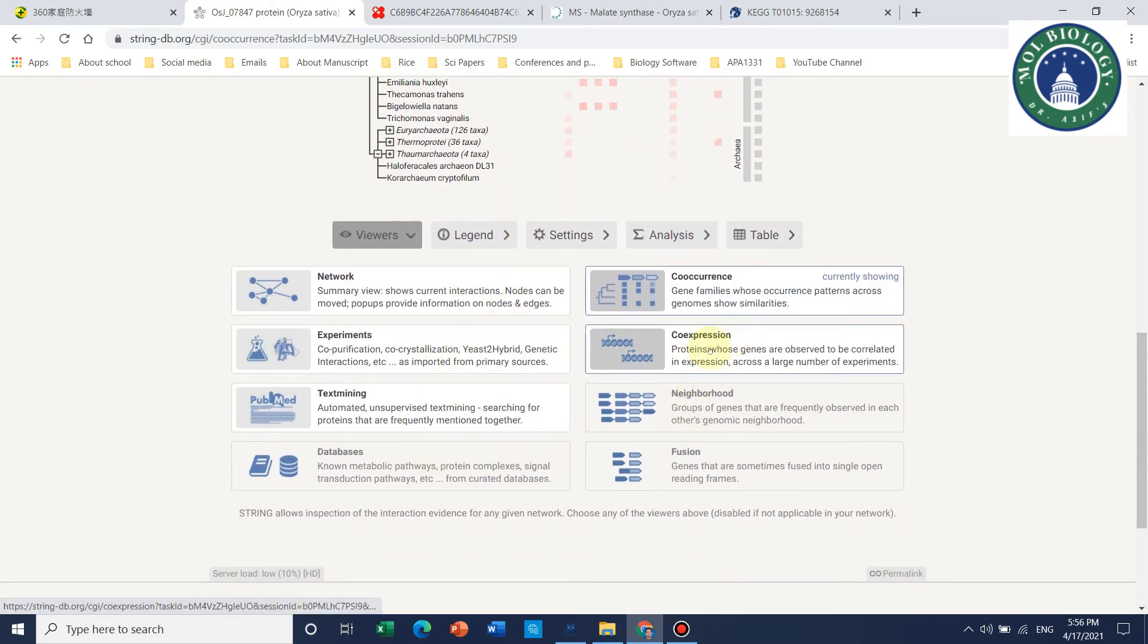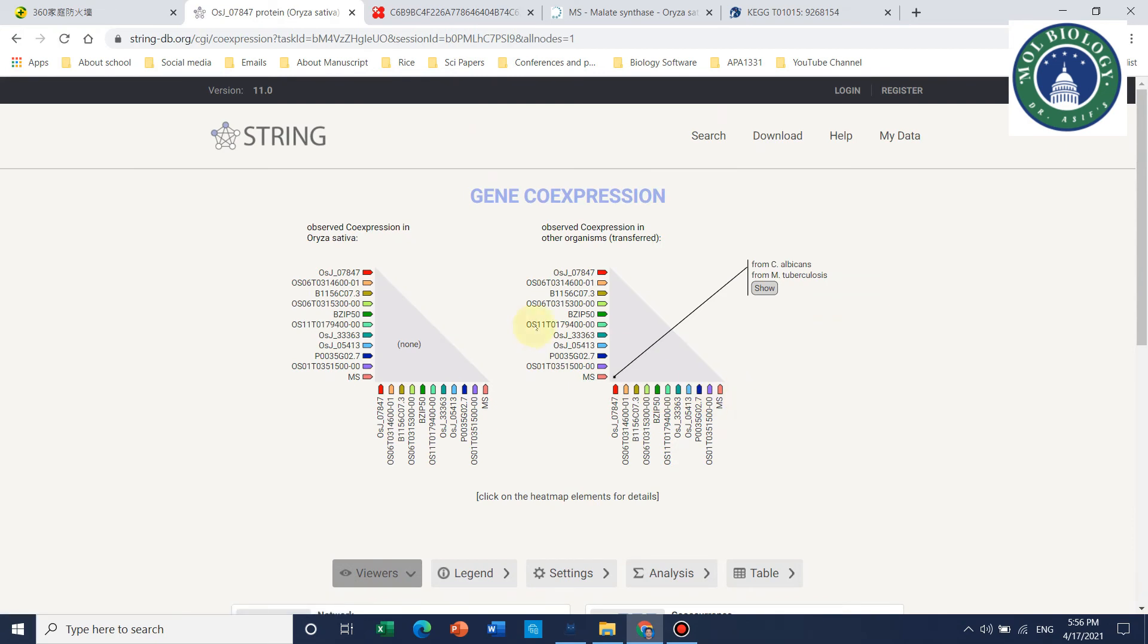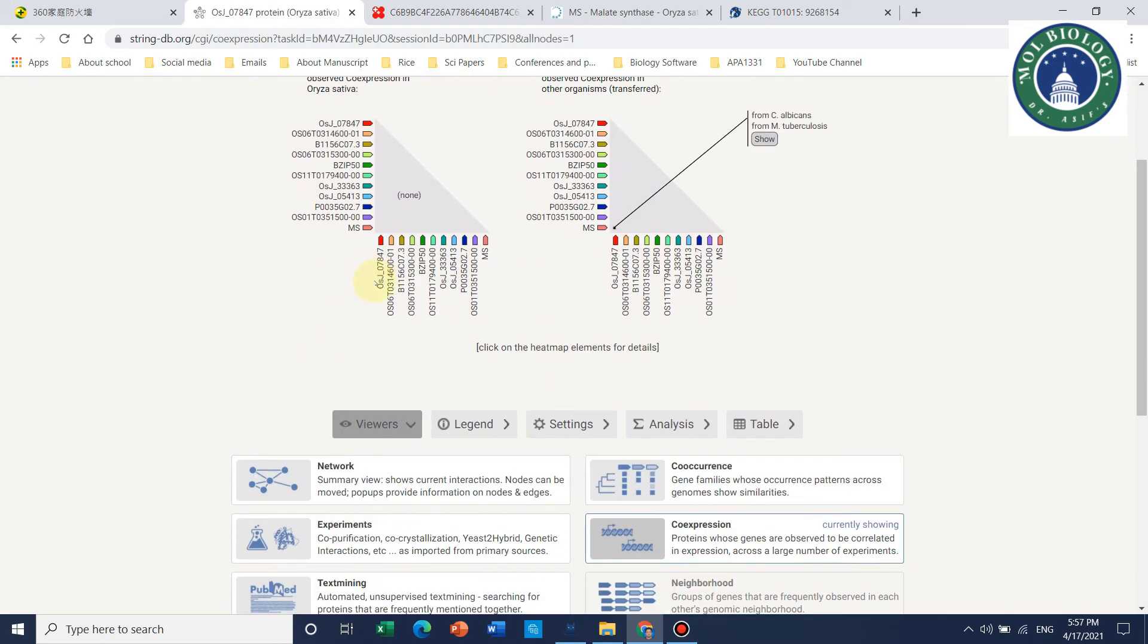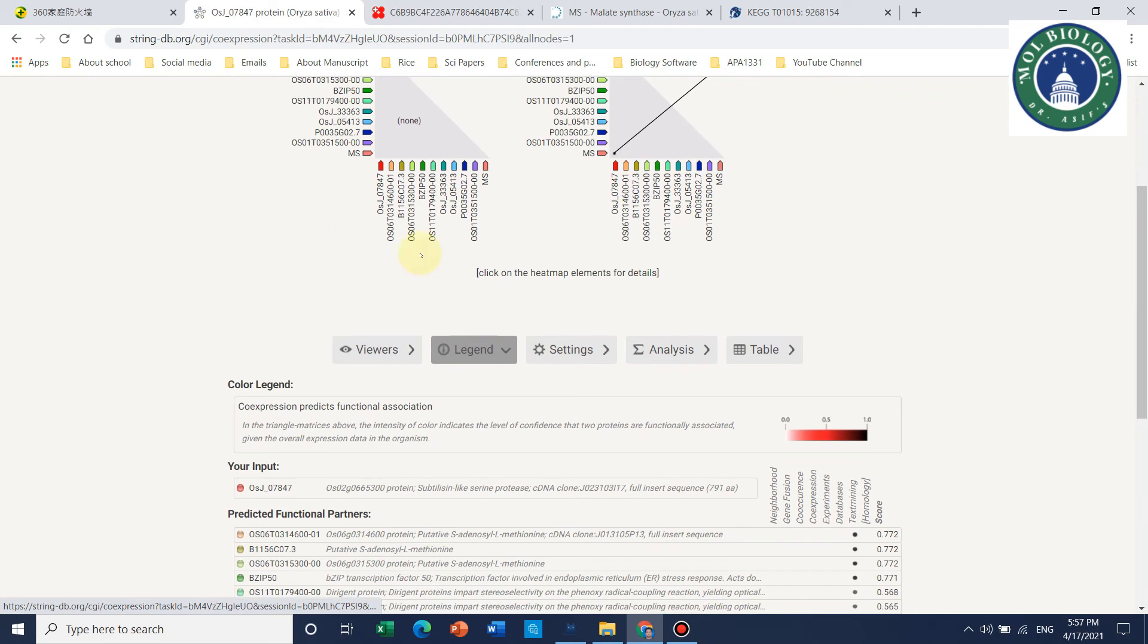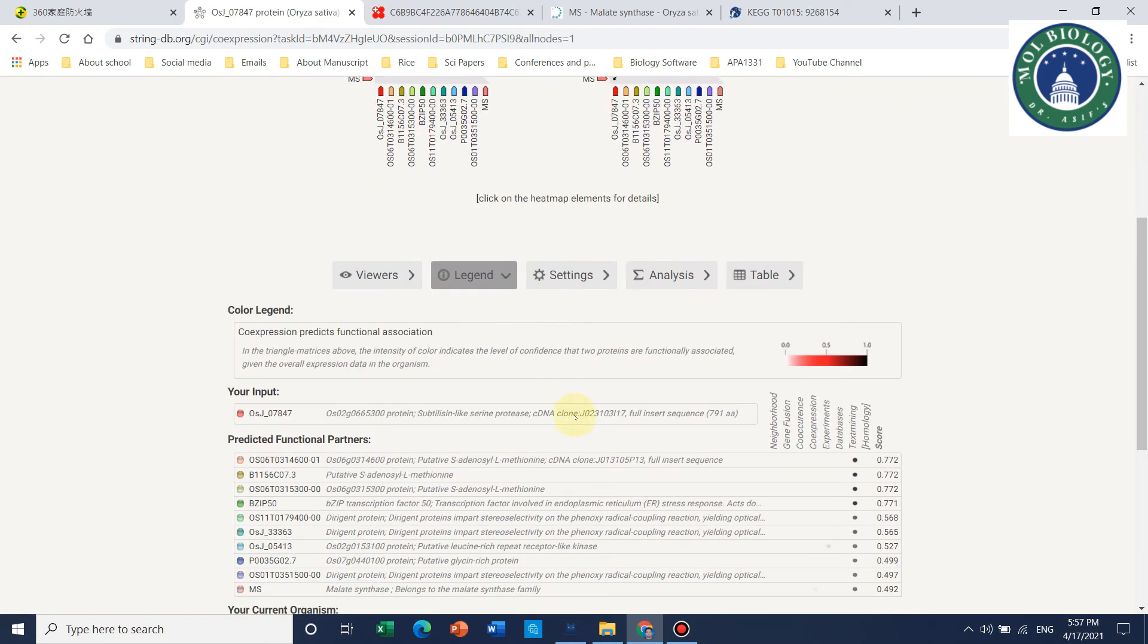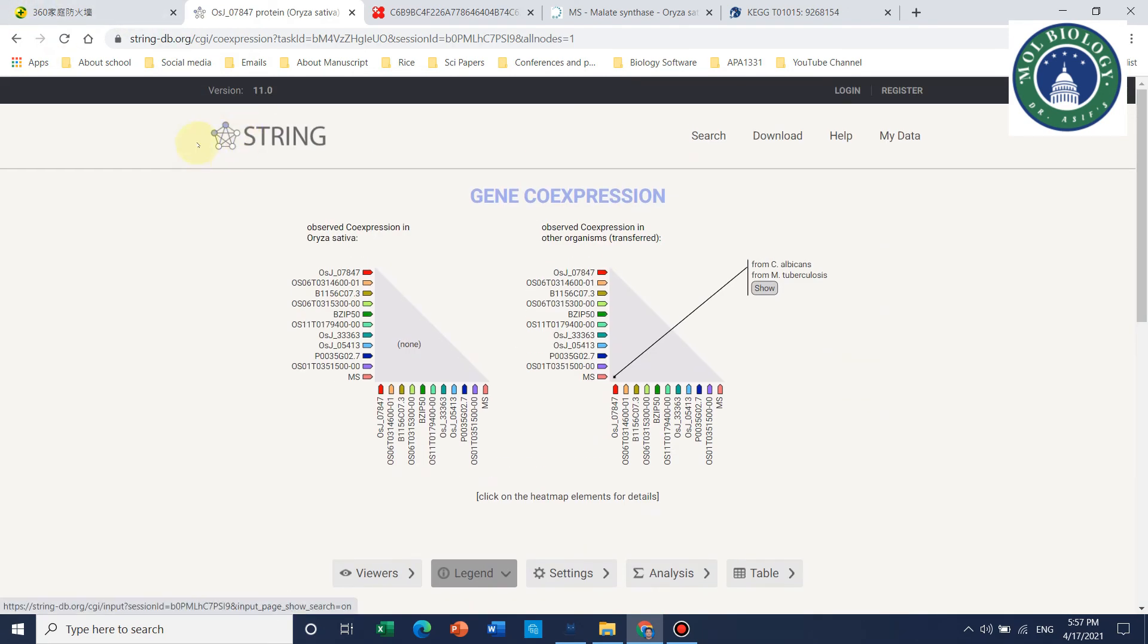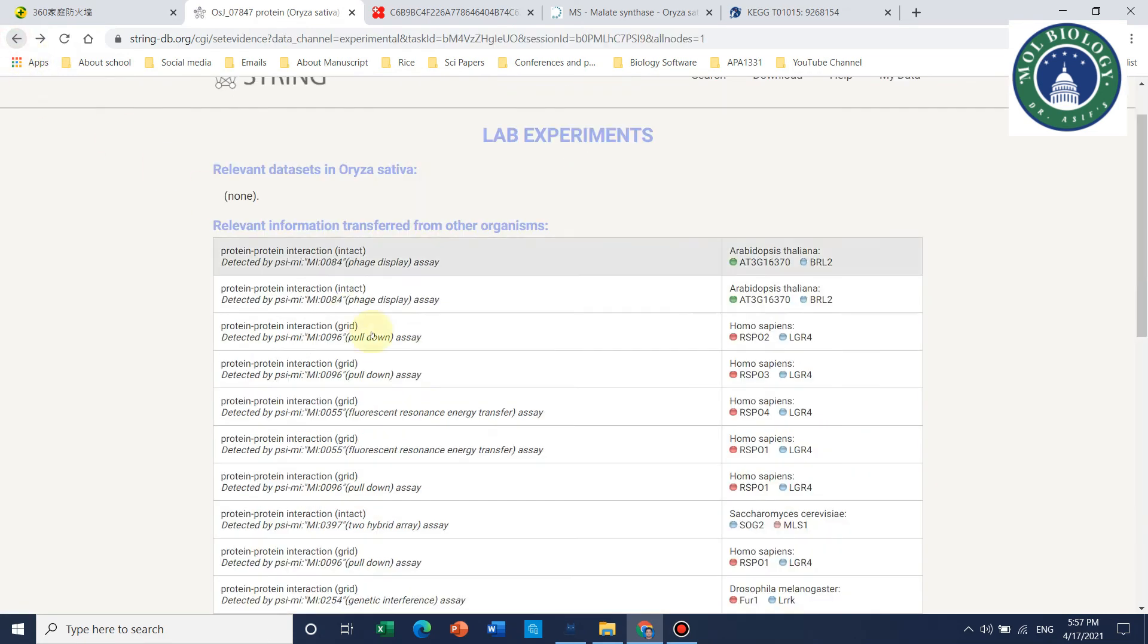If we talk about co-expression, here is the co-expression. This is your protein. These are the top 10 observed co-expressions in rice. You can also use this for your papers if you need, and you can check the legends if needed.